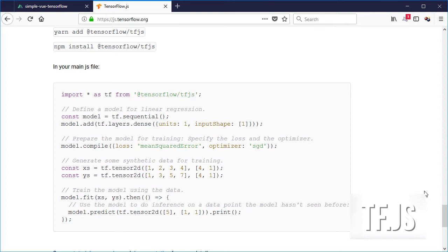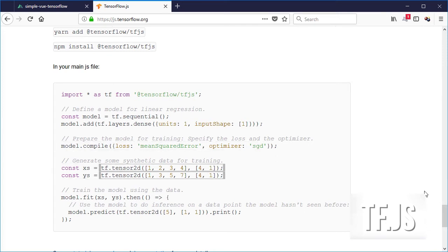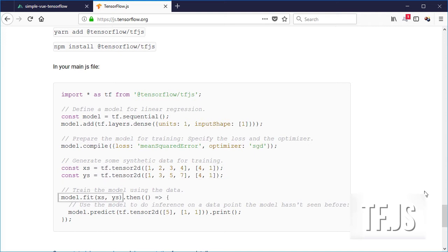Then the model will be compiled using the mean squared error loss function and stochastic gradient descent. Finally, they declare a couple of arrays of data or tensors and finally fit or train the model and then predict an output given an input value tensor.